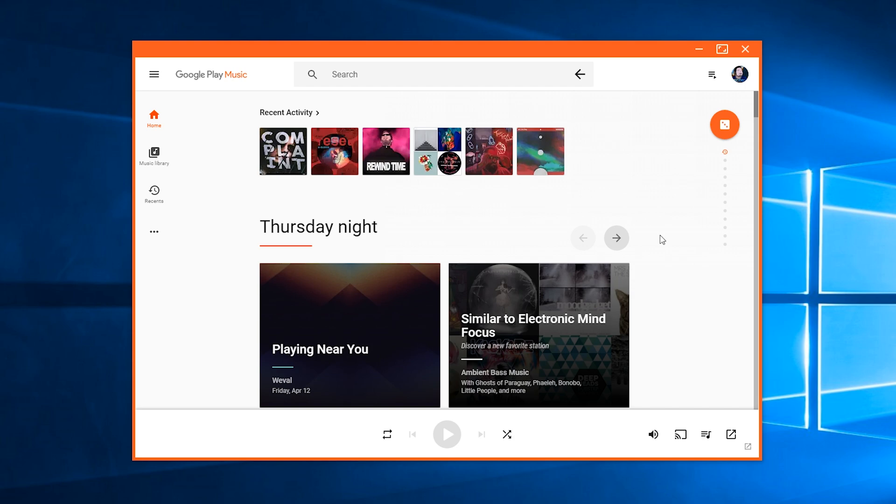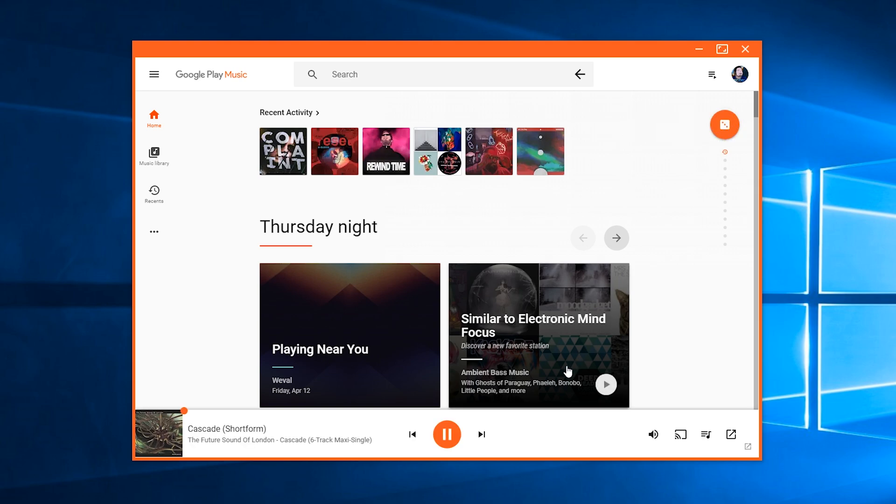And one really nice feature I like about this is the I'm feeling lucky option where we can click this and it'll play just a random song from YouTube. And it's just a really nice thing in case you're looking for something a little different just to see what it throws you.